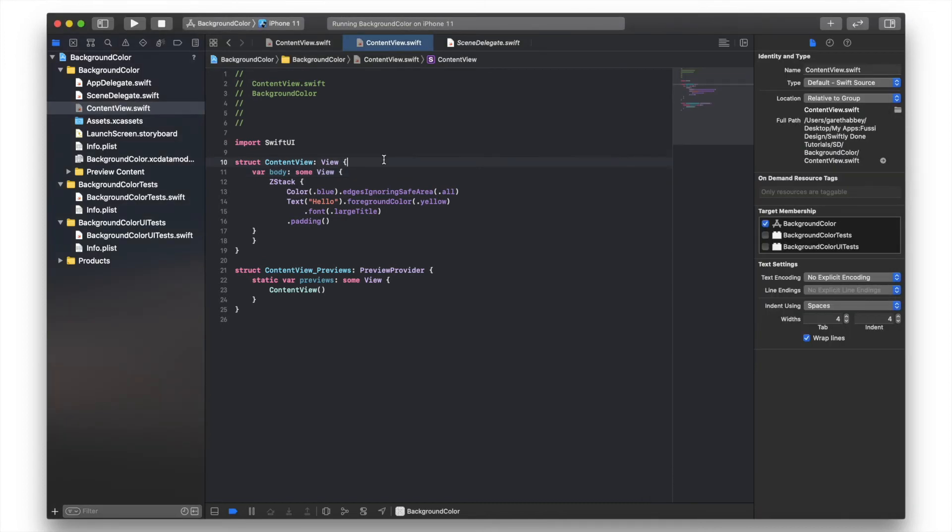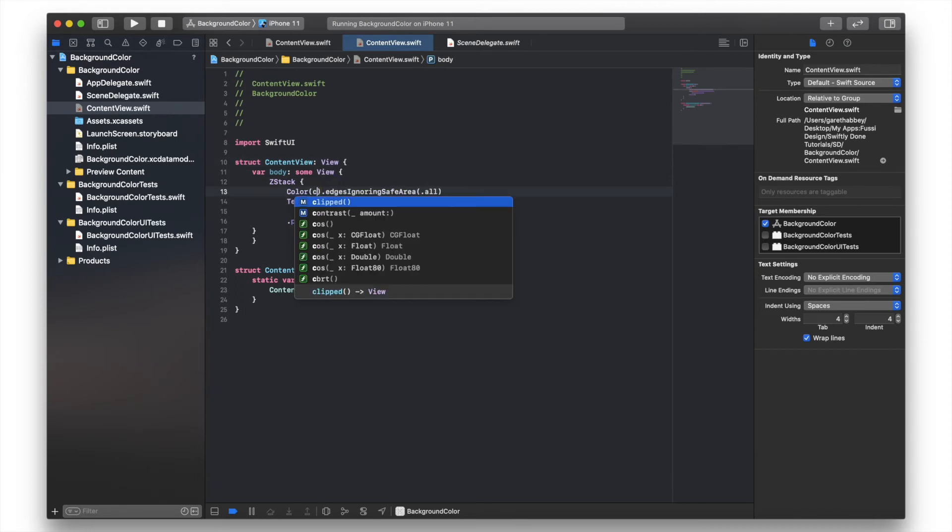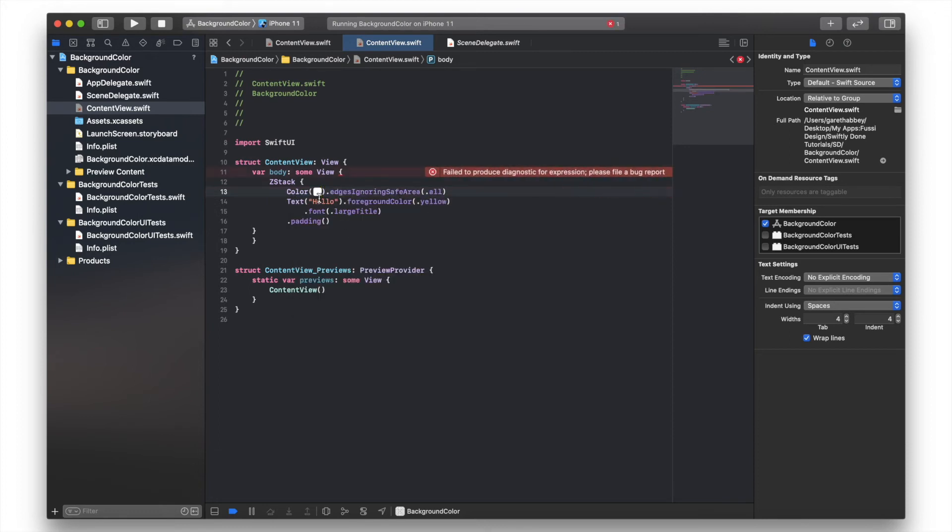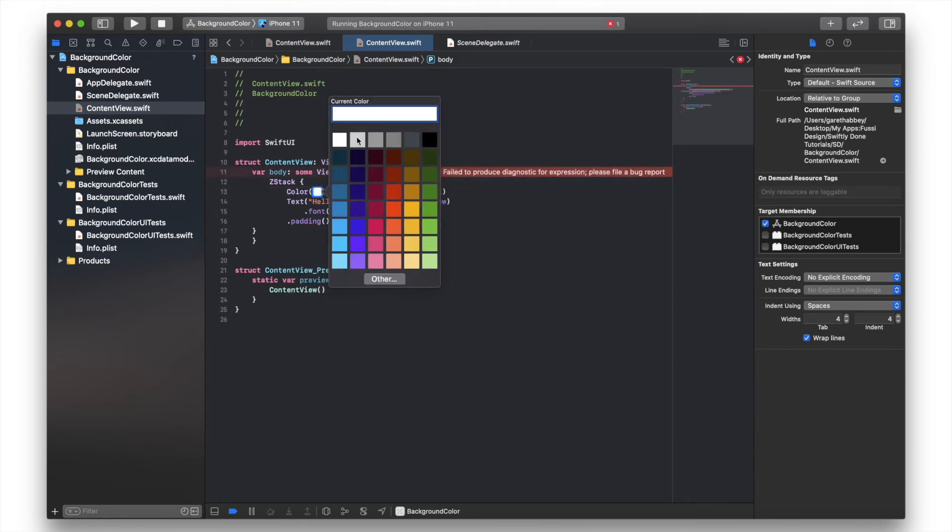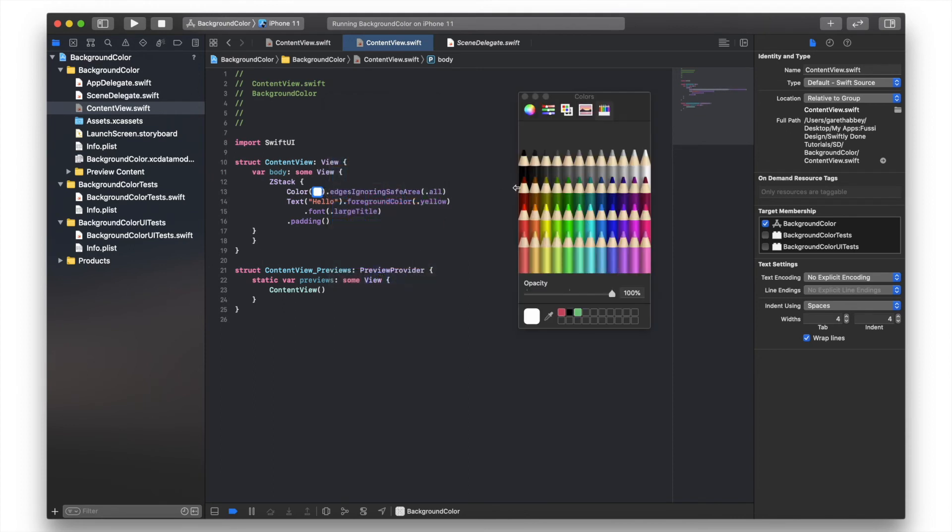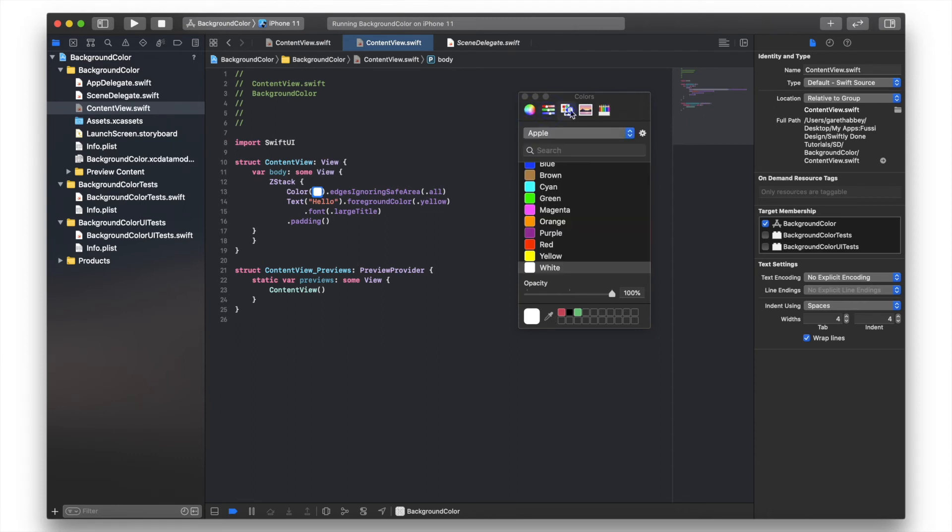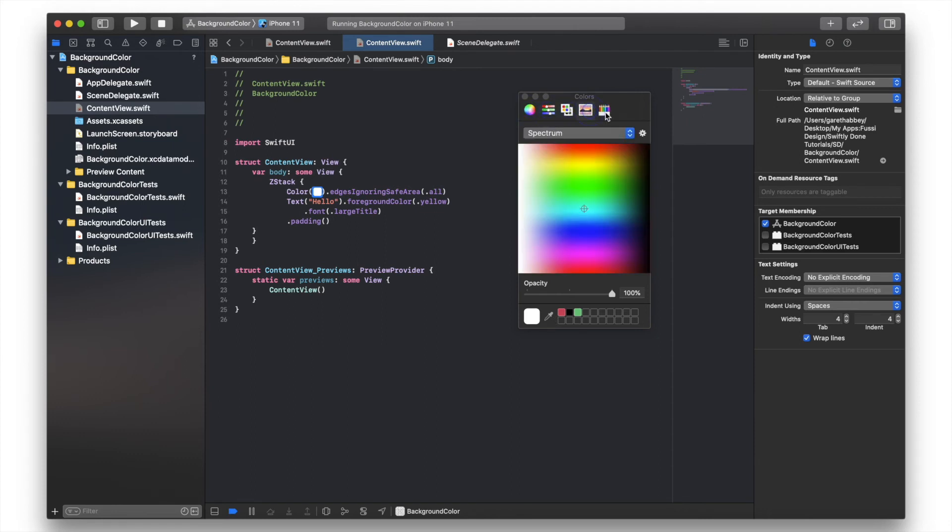Something else that I often use is something called color literal. So if you type in color literal, this gives you quite a few tools for choosing your own colors, such as an array of colors there. You've got pencils, a picker if you want to choose something from your desktop to use that color. There's a whole host of other tools there.